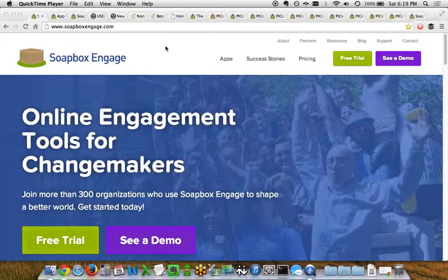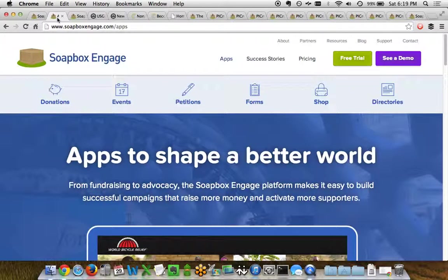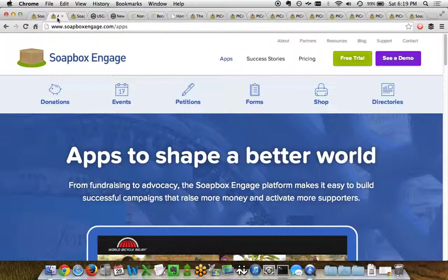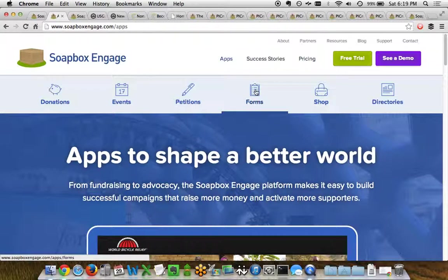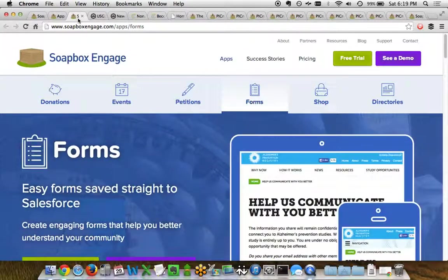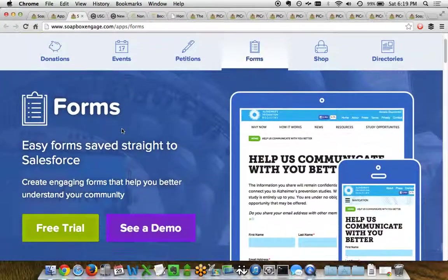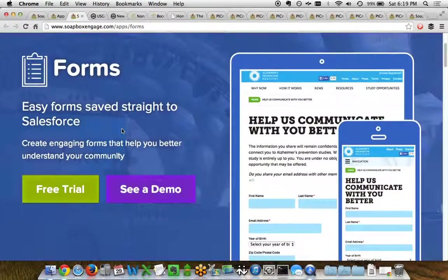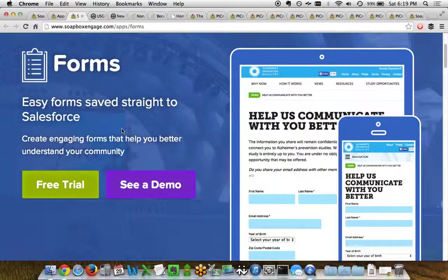Soapbox Engage is an online engagement tool for non-profit and other organizations of all shapes and sizes to better connect with their communities. In this demo we'll be looking at one of the apps we have in our Soapbox Engage suite called our Forms app.